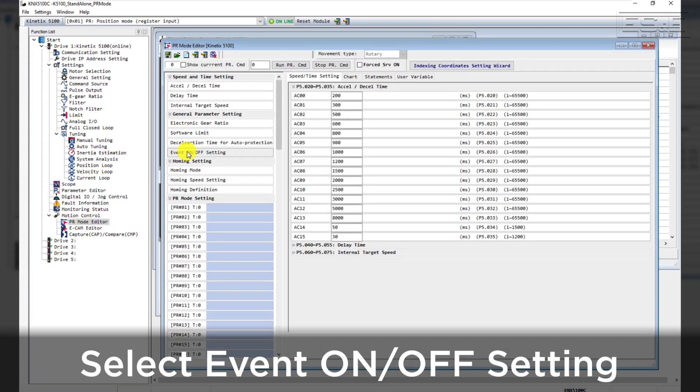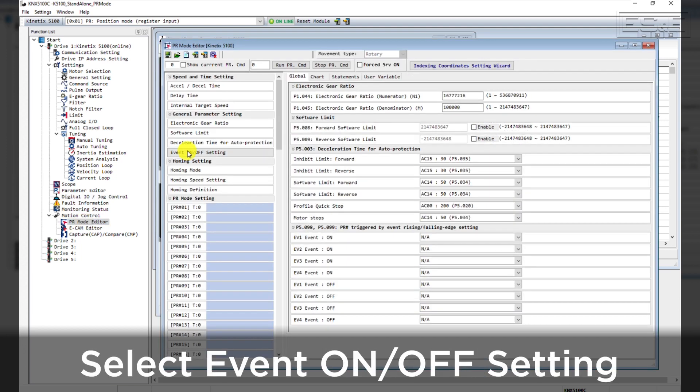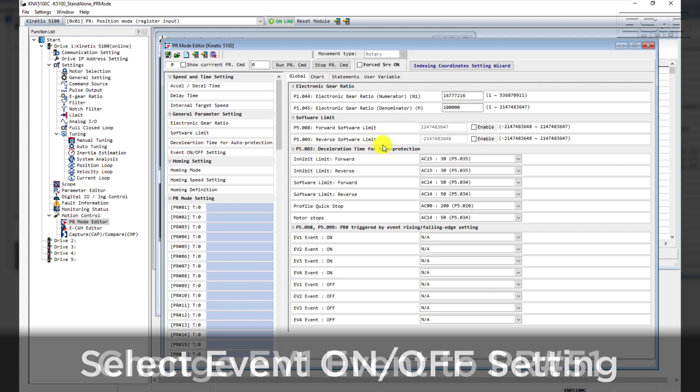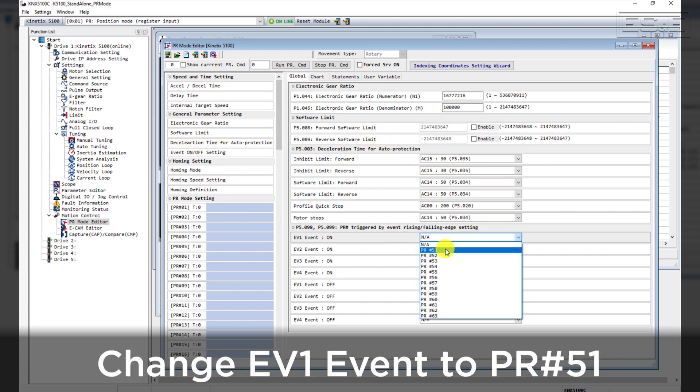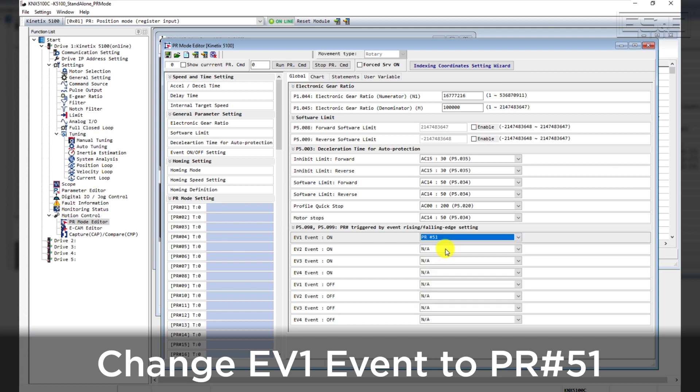To configure an event, select Event On Off setting under the General Parameters setting. For Event 1 that's being triggered by DigitalInput 3, select PR No. 51.